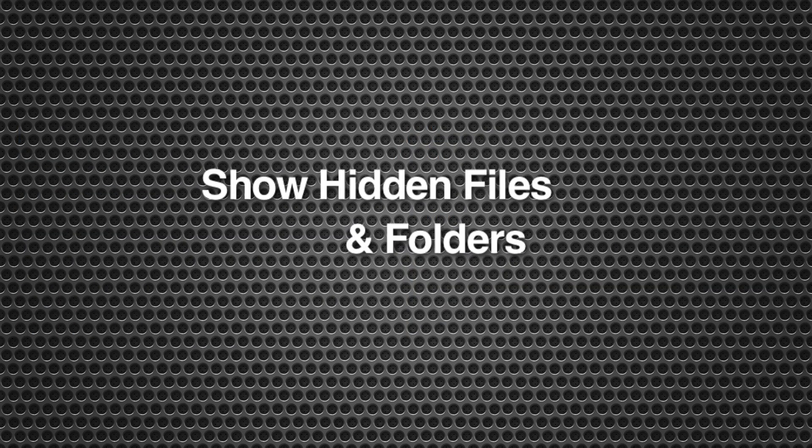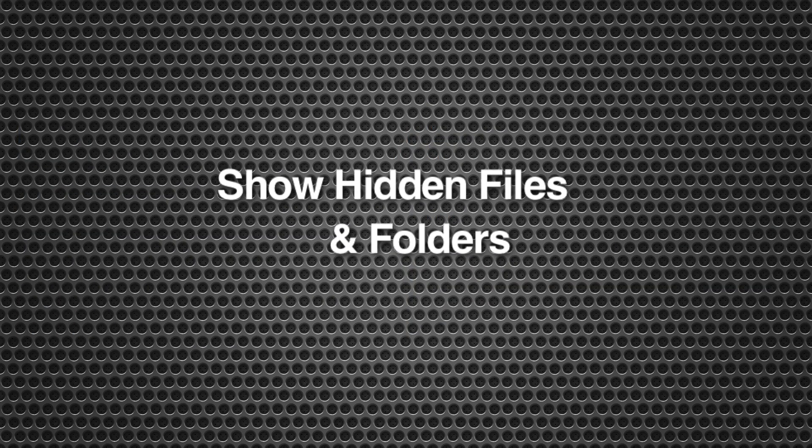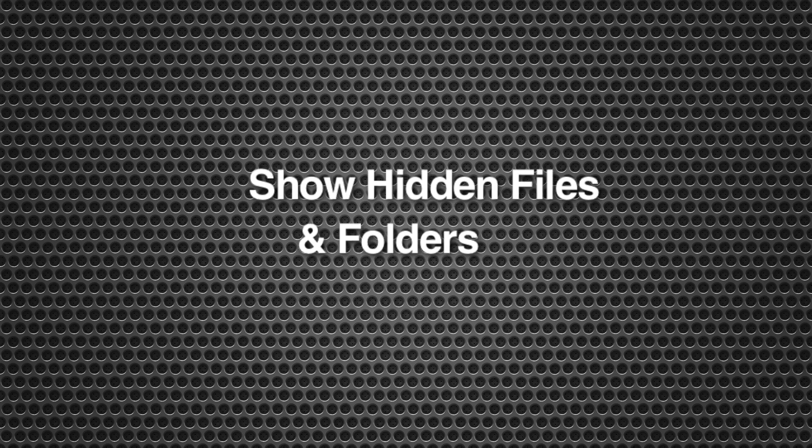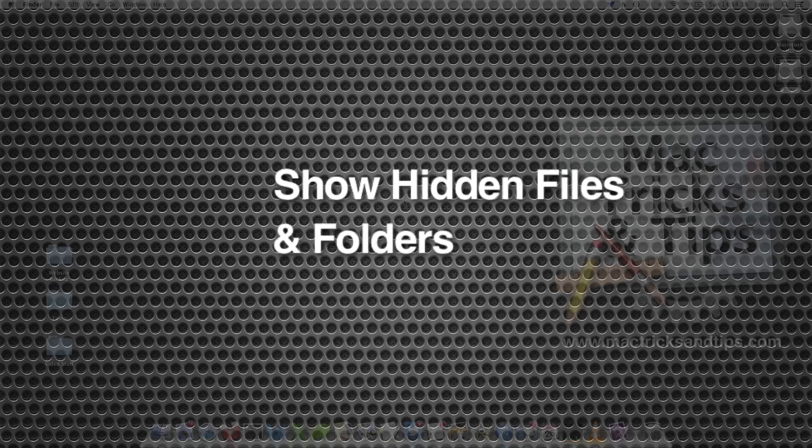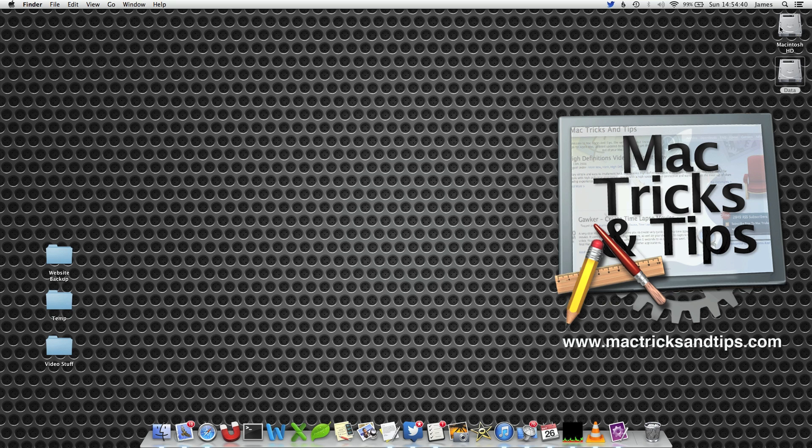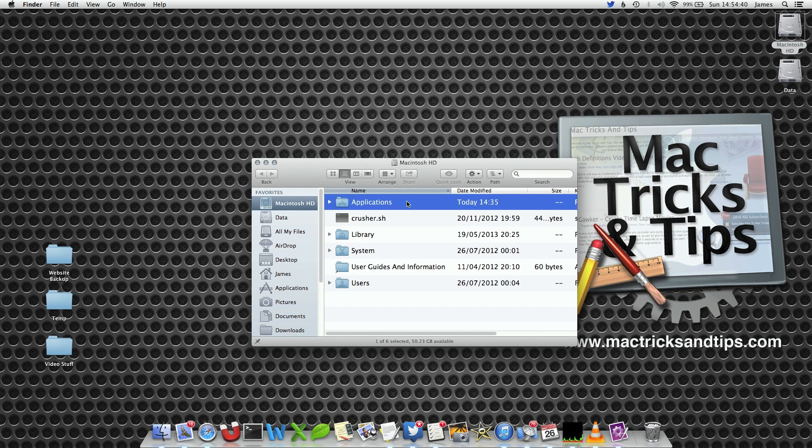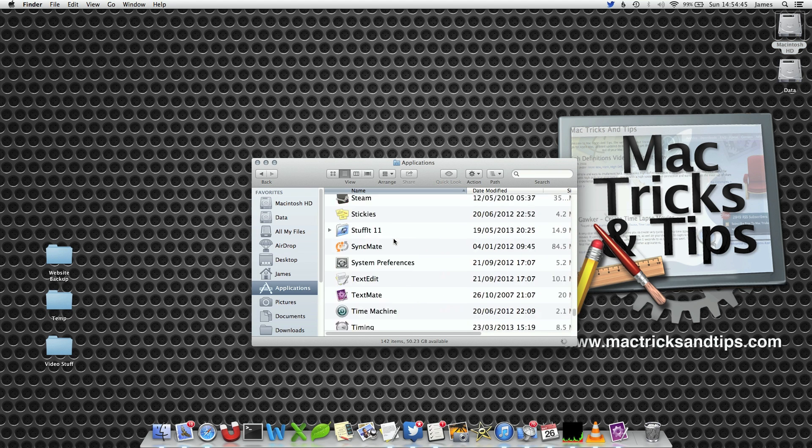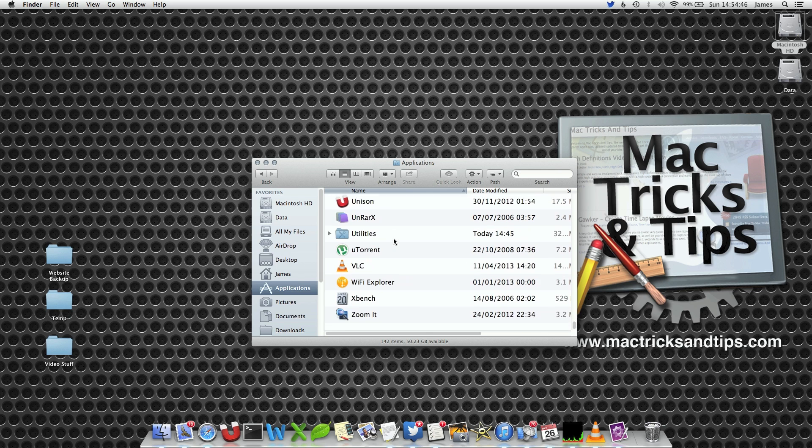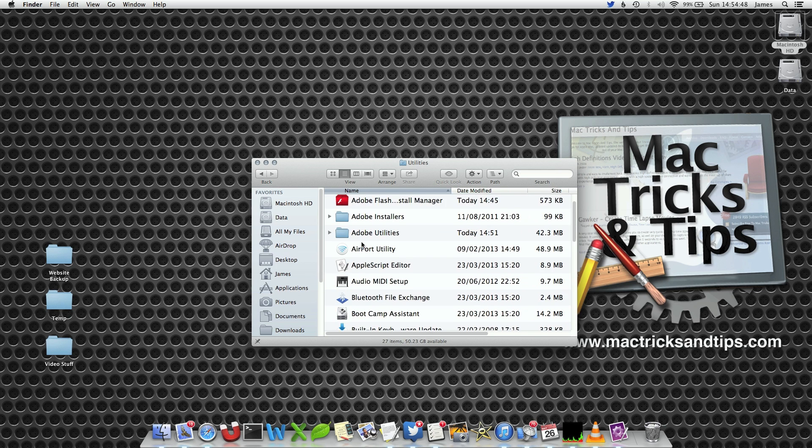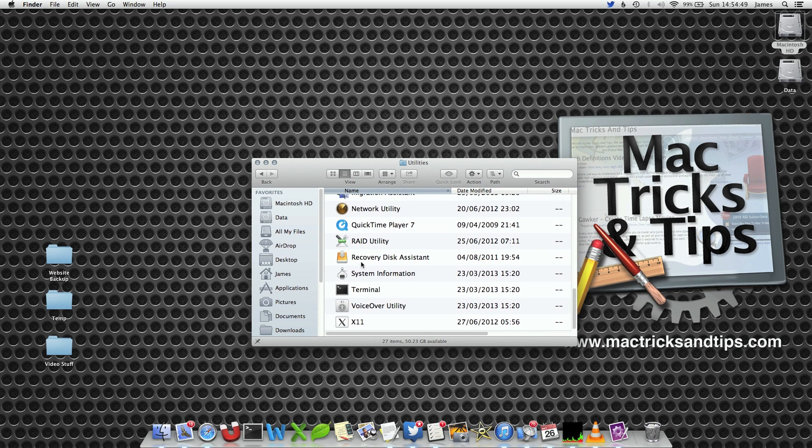If you want to see all the hidden files and folders, you can do this with a simple Terminal command. To show your hidden files we're going to use Terminal. Open your Applications folder, select the Utilities folder by scrolling down, and then select Terminal.app.